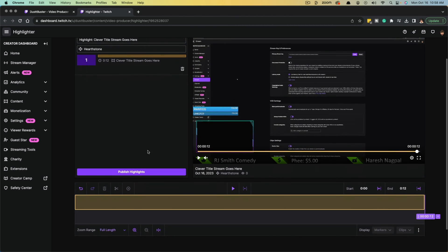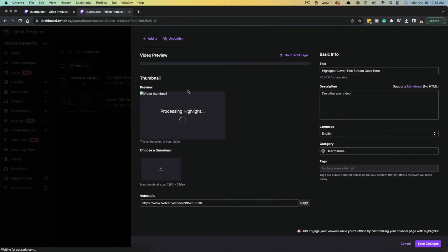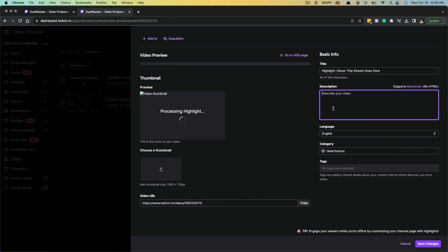Once you do that, you can go to publish highlights. When you click on publish highlights, you can see it'll basically bring up a YouTube-centric video processing page where you can basically title your highlight, give your highlight a description, do the language as well as a game and tags.